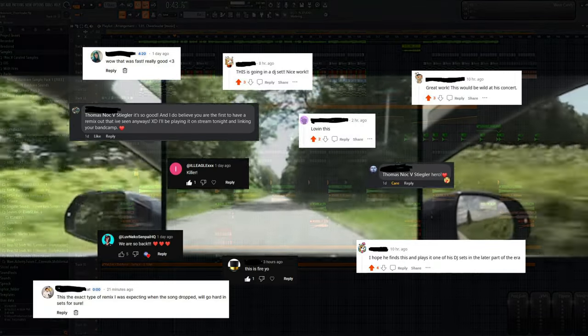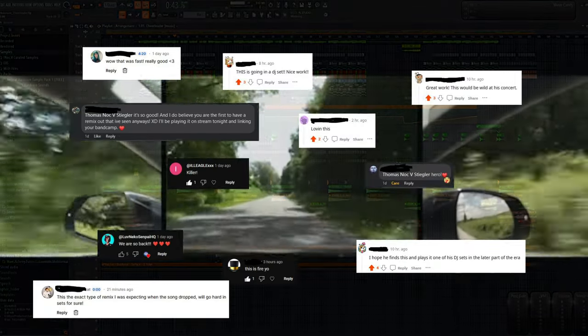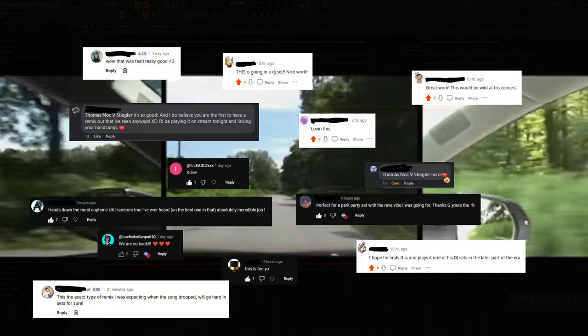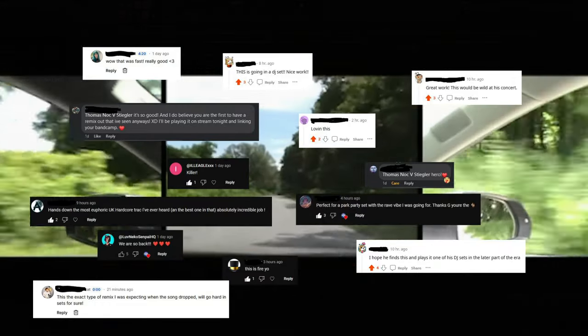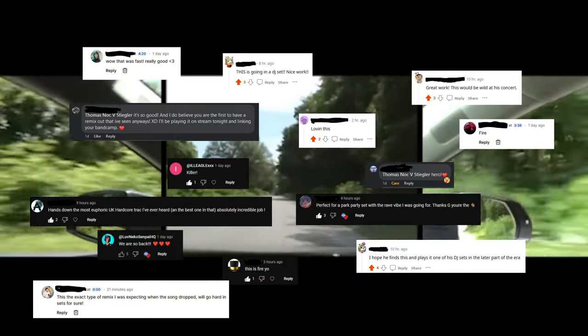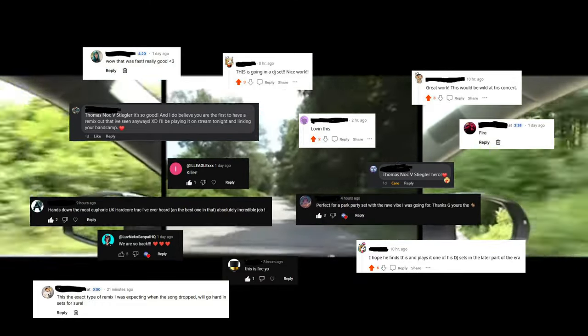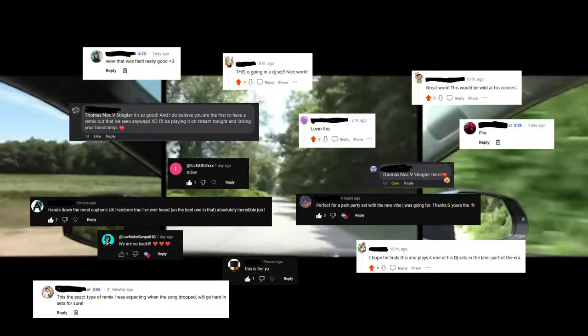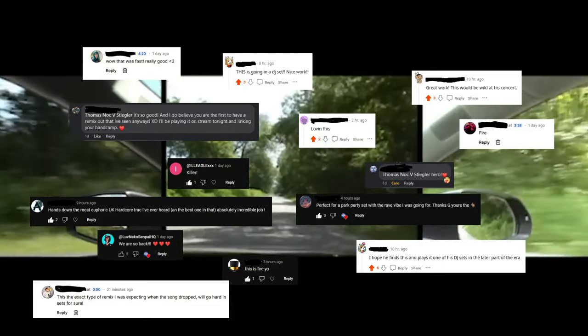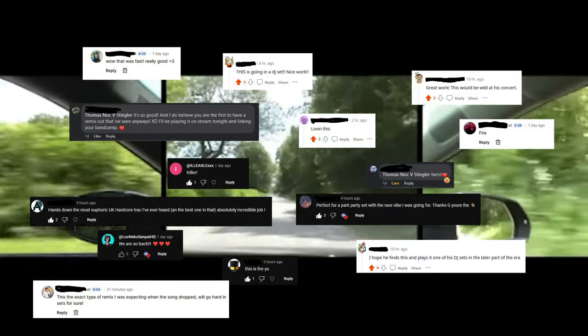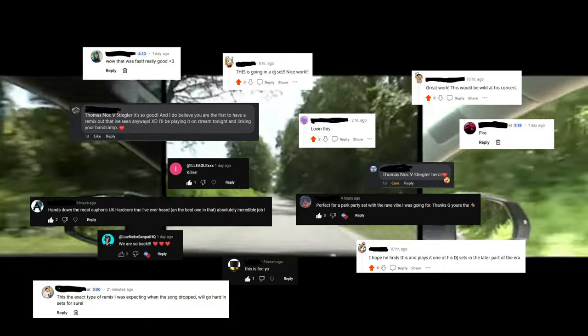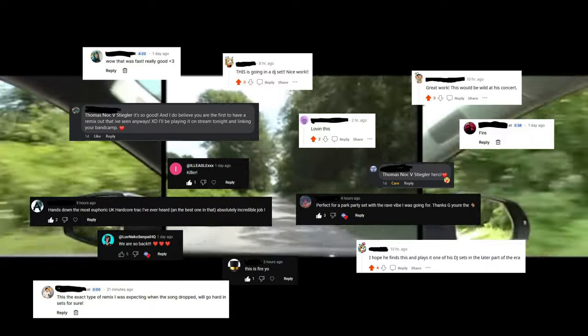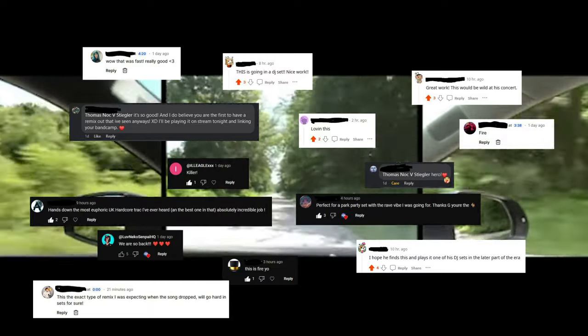I'm going to keep making remixes the way that I make them because it's clear that people enjoy them. I'm not going to change for the few people who can't see the value in what I do. Whether you think it's creative enough for you or not, people find value in it, people enjoy it, it brings happiness into people's lives. That's enough for me.